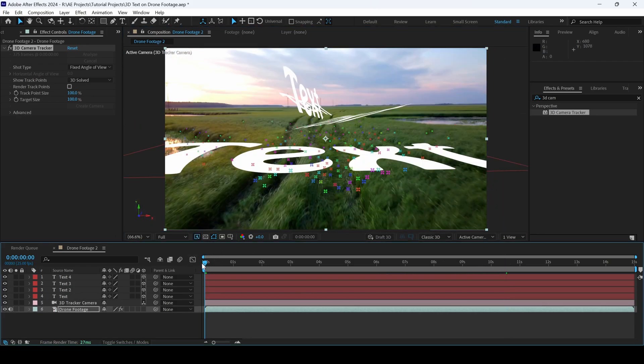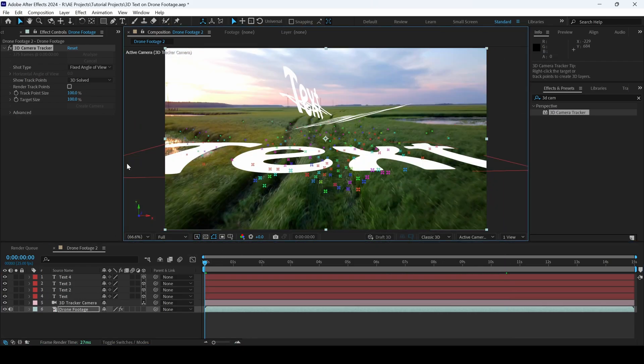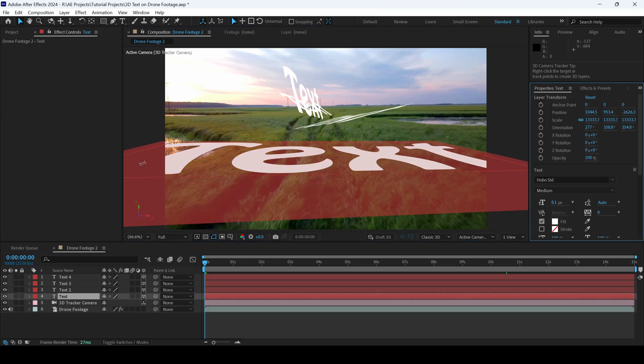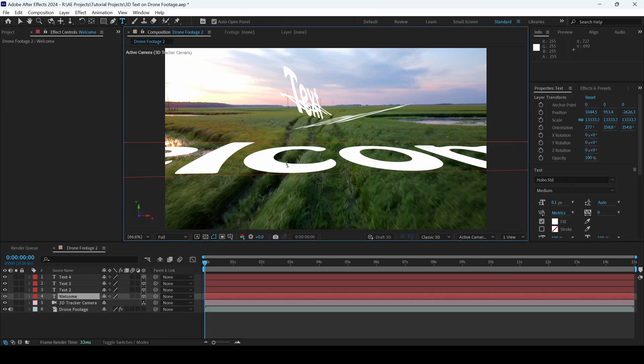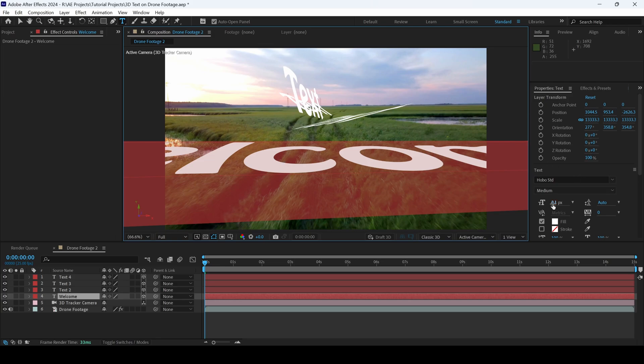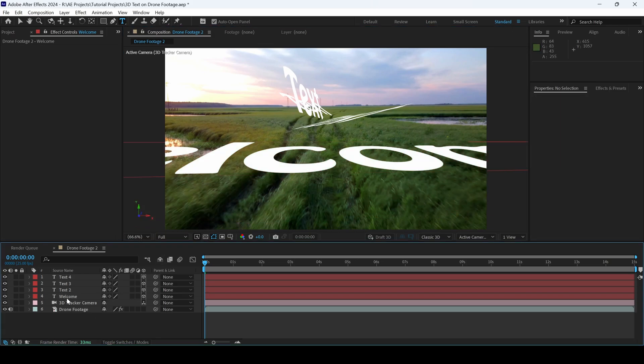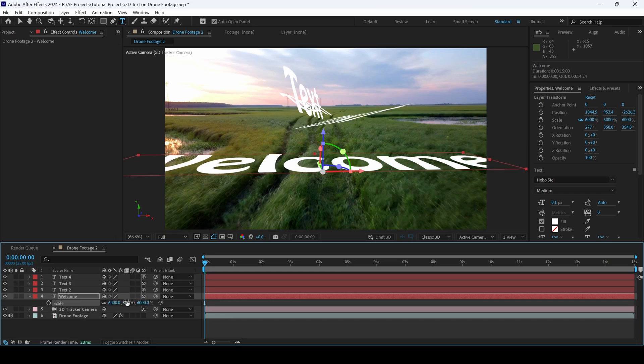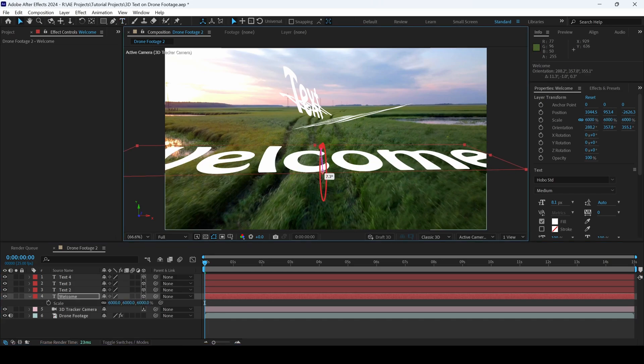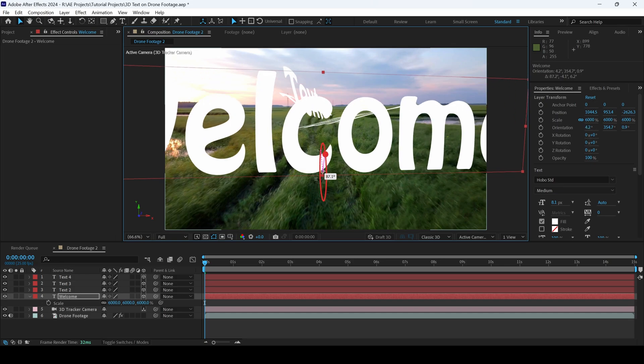Let me go to the first frame and let me edit this text. I'll type in Welcome. I can change the font or I can reduce the size of the text layer. I'll set this to 6000 and I'll just change the orientation.